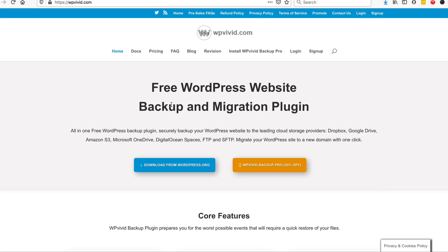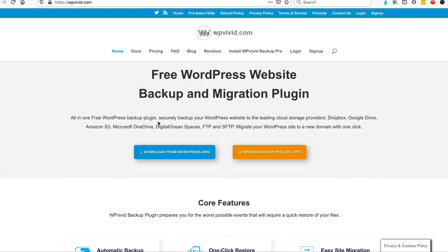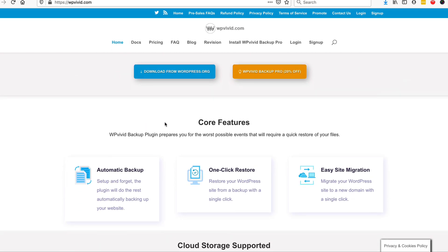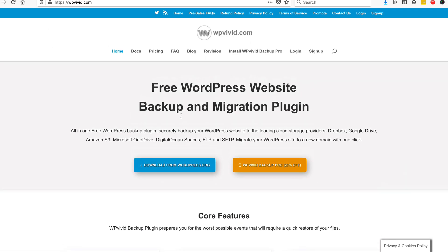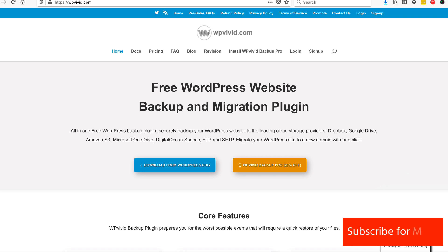We're going to do that by installing a plugin by a company called WP Vivid. They've created a plugin called WP Vivid Backup. They've actually released a pro version - it literally just came out of beta maybe a week and a half, two weeks ago - but I'm not going to show you the pro version yet. In this tutorial we are going to download WP Vivid and I'm going to show you how you can configure it on your website.